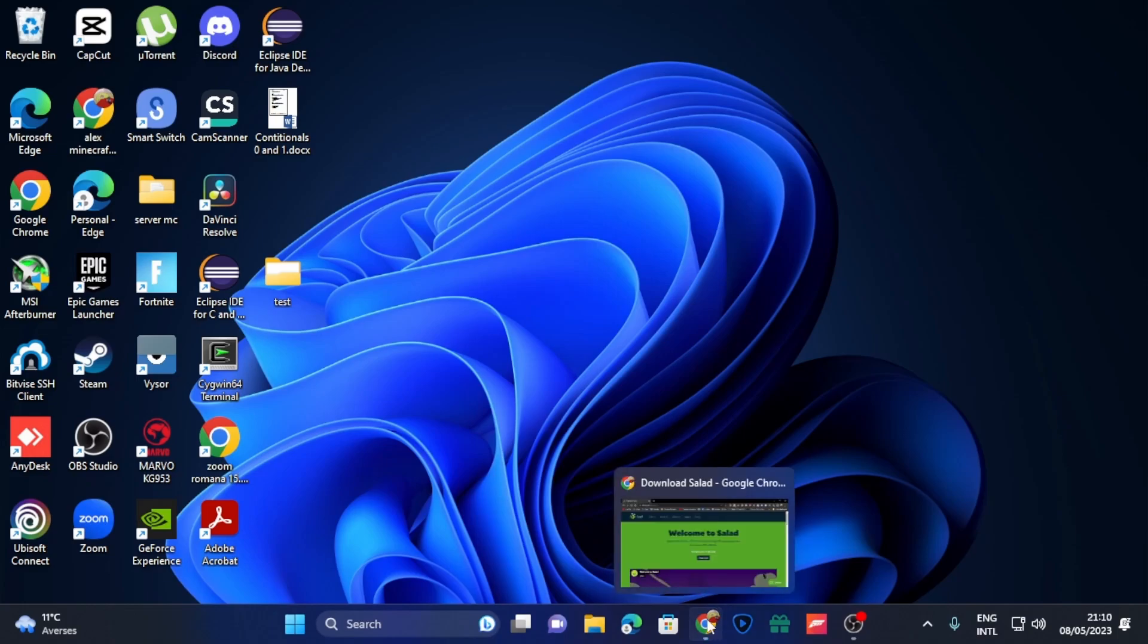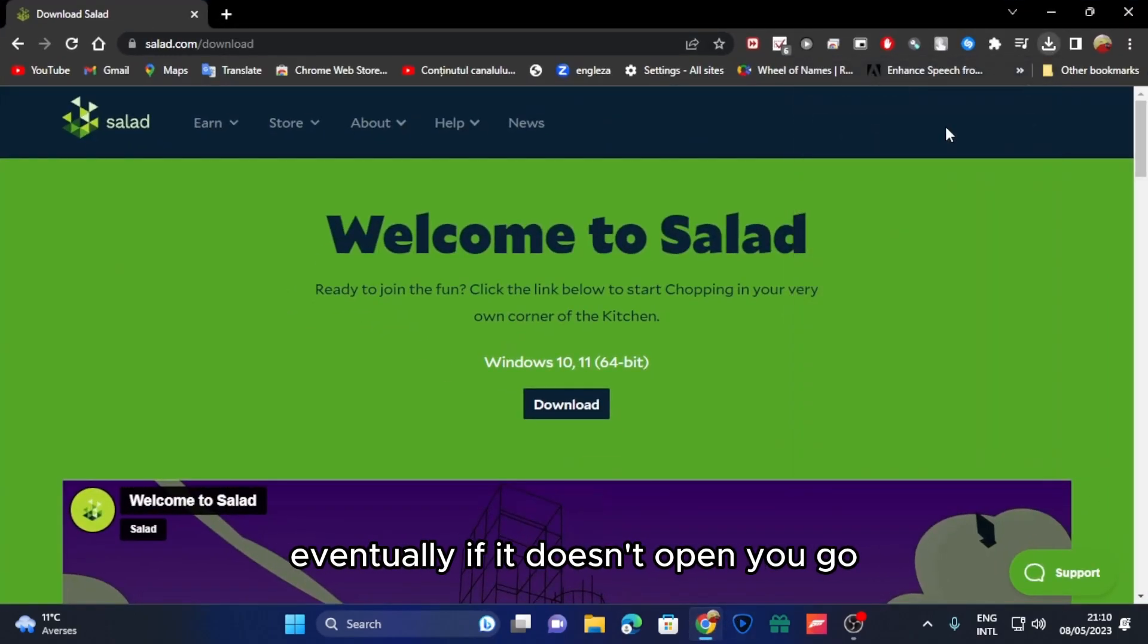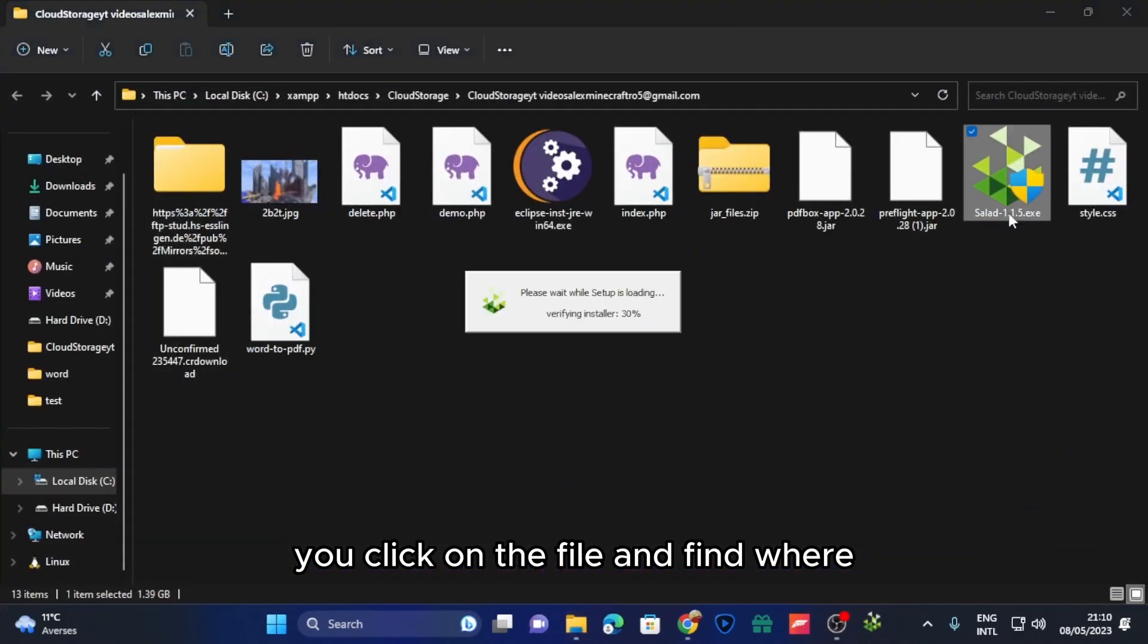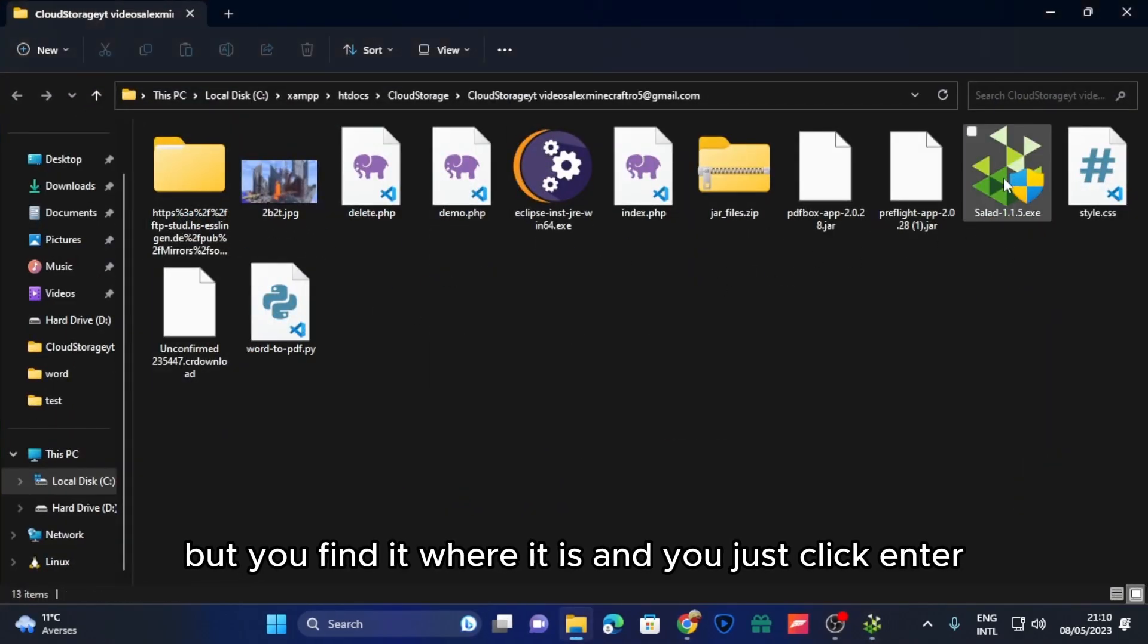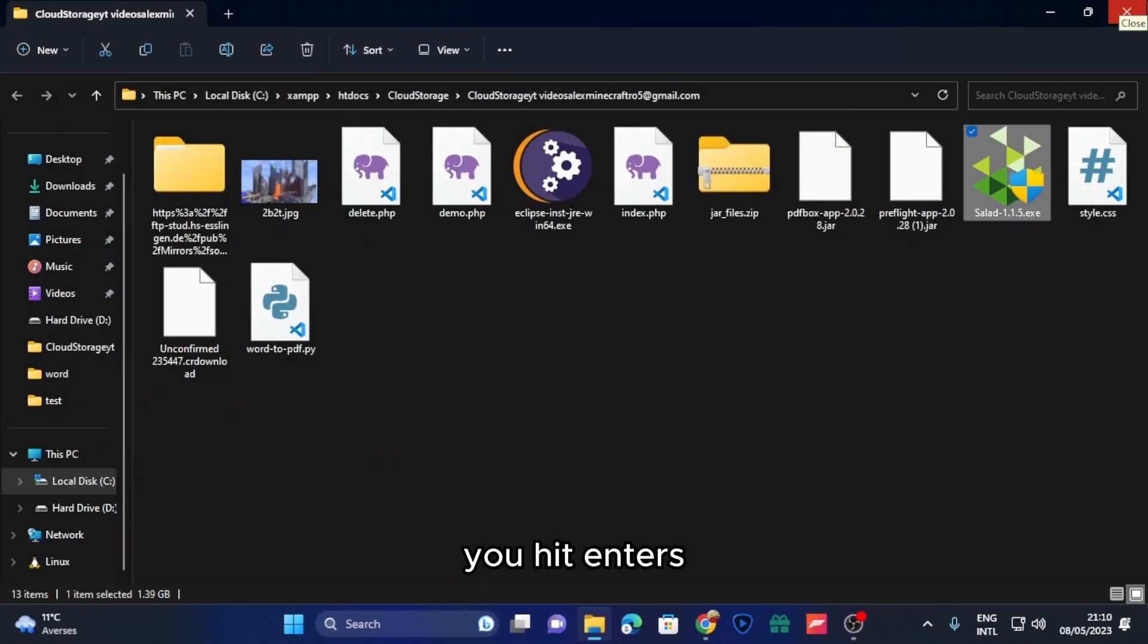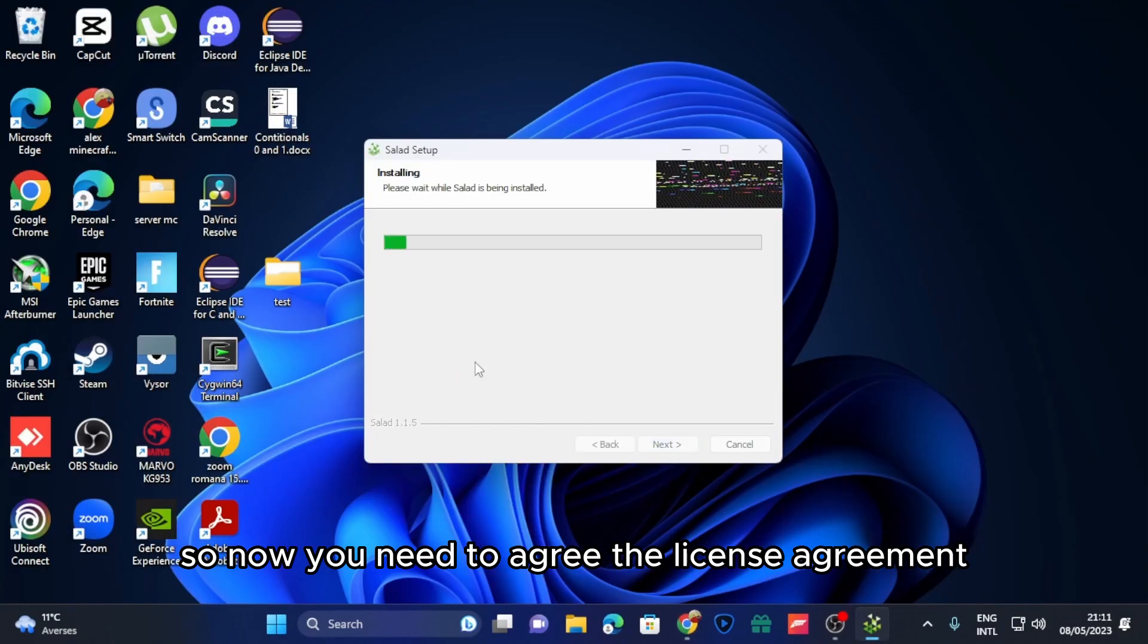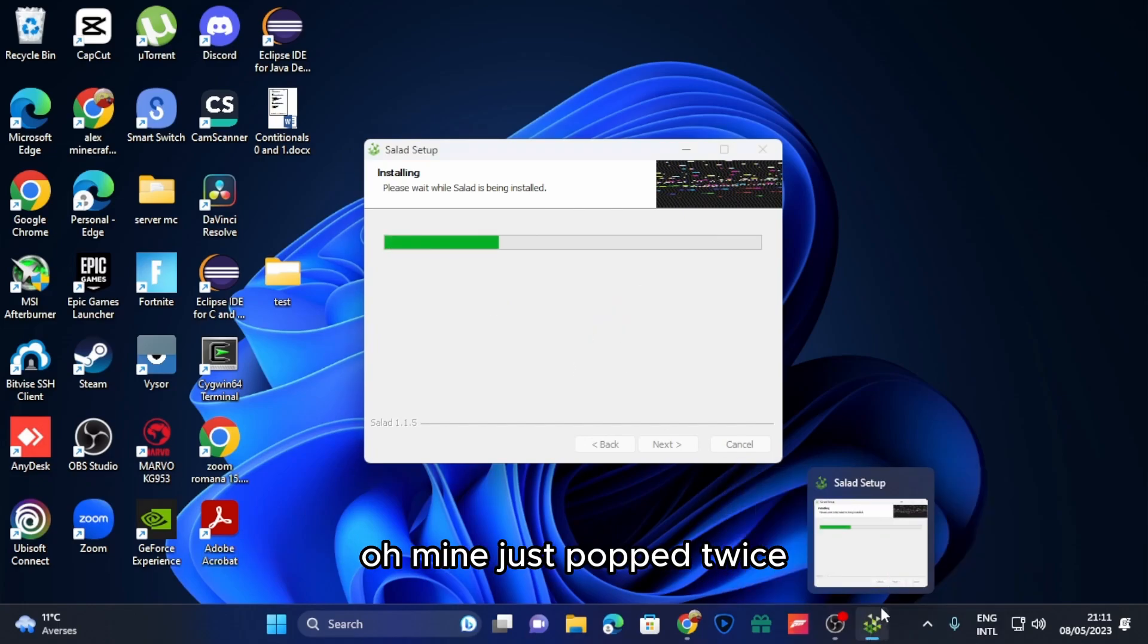If it doesn't open, click on the file and find where it is, then just hit enter. Now you need to agree to the license agreement. Now we wait for it to be installed on your system.